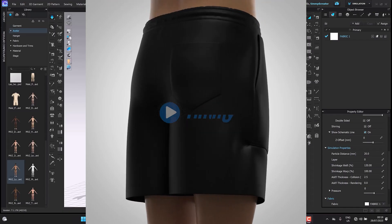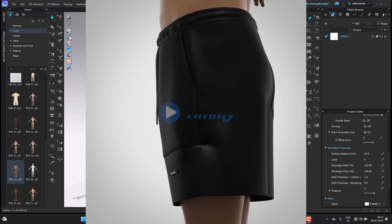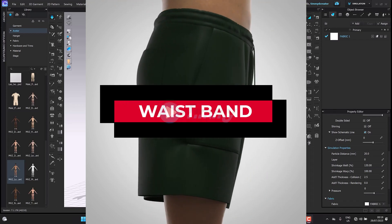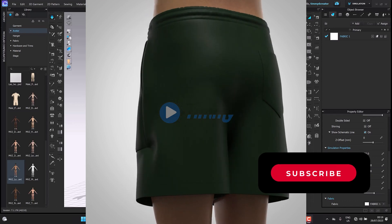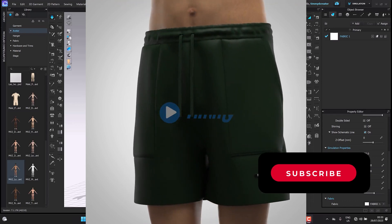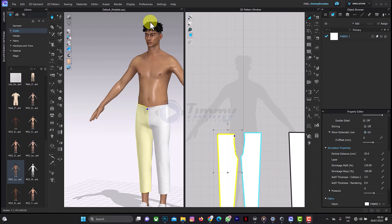Welcome back to another tutorial on CLO 3D. In this tutorial we will be creating a waistband. Before we continue, please don't forget to click on the subscribe button and the notification bell to get more videos on CLO 3D. You can also drop your questions or video requests in the comment section so I can create a video on that particular topic.